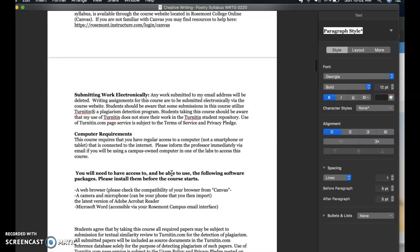As we keep going through the syllabus, all work is submitted electronically. All papers go through Turnitin, which is right through Canvas so you don't have to submit anything else. Please note you really do need to have regular access to a computer at many points in this course. A smartphone will not do it. A tablet only if you have the apps on your iPad that will enable you. Obviously you're going to be doing a ton of writing and also recording, so you have to make sure that you have that with you.